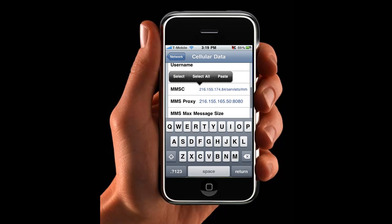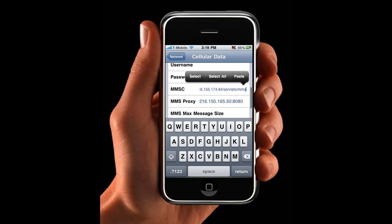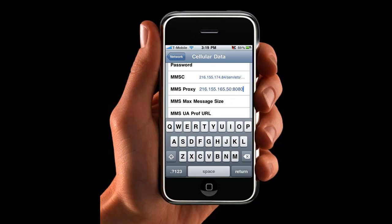Excuse the noise in the background — it is a thunderstorm up here. Now your MMS proxy: you want to type in 216.155.165.50:8080. Now the rest, I'm just going to leave blank.